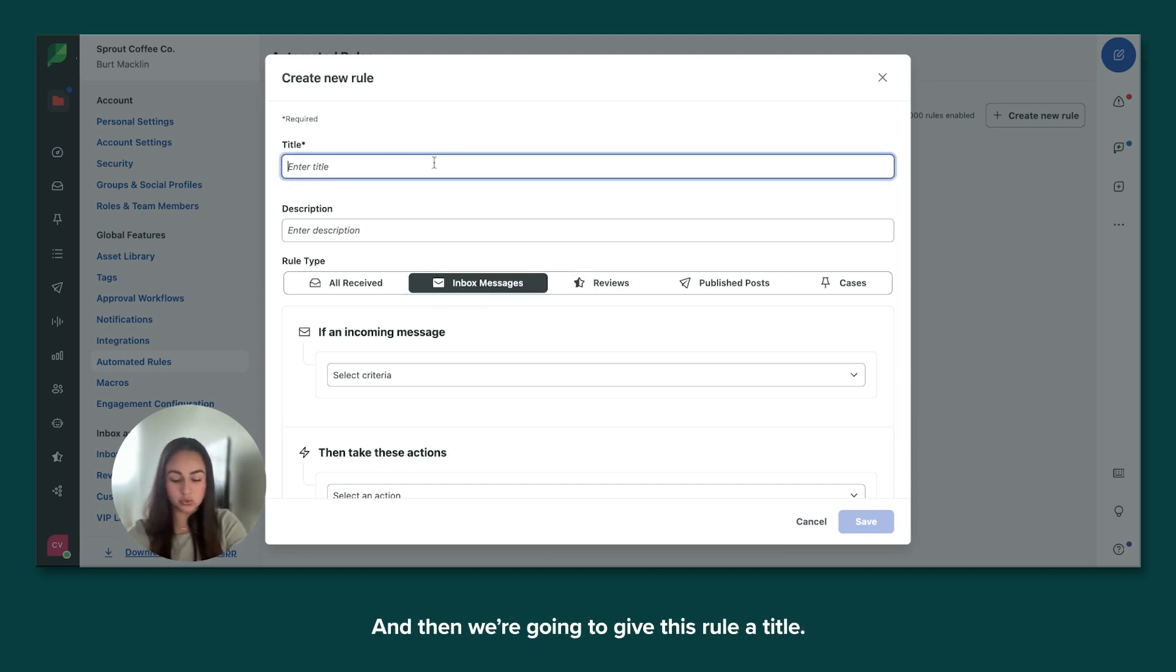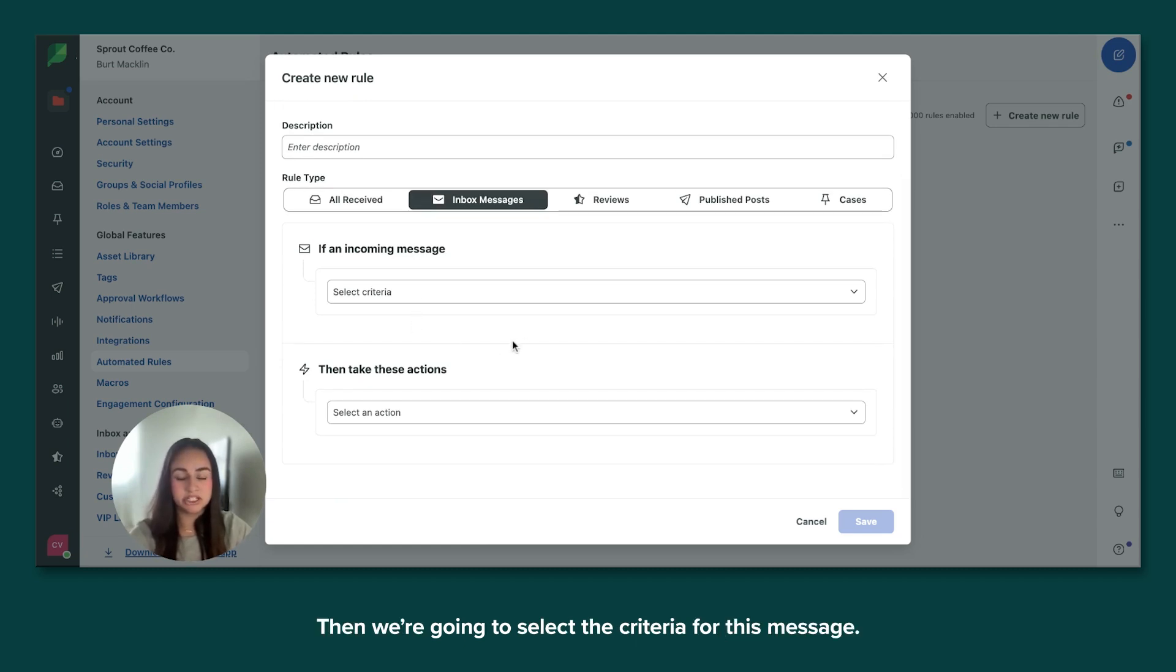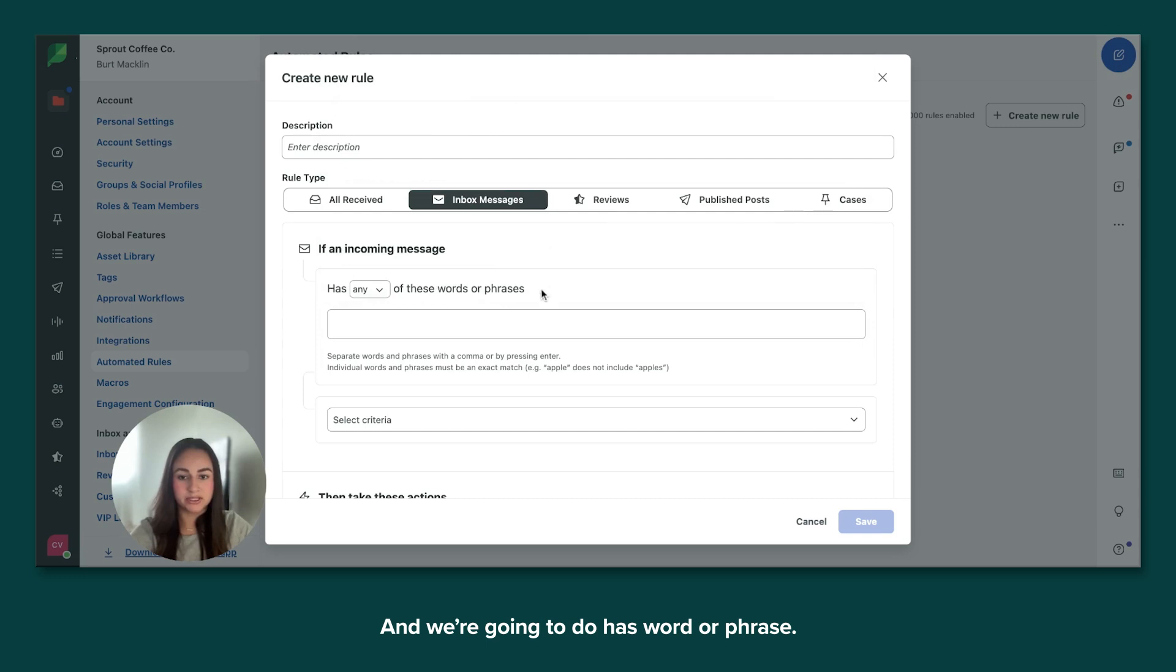And then we're going to give this rule a title. I'm going to name it support inquiry. Then we're going to select the criteria for this message. And we're going to do has word or phrase.